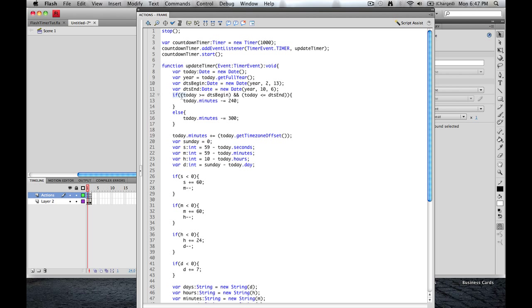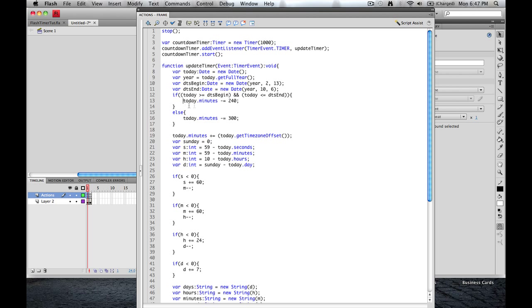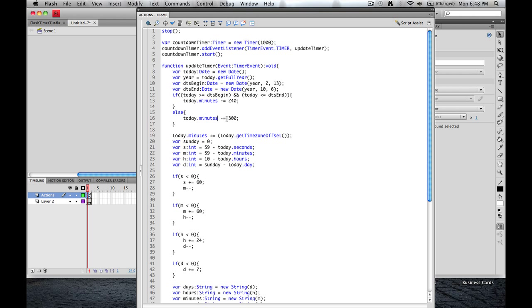Okay, so what we're going to do here is if today is greater than the beginning of our daylight saving time and today is less than or equal to the end, then we're going to take today not minutes, we are going to subtract from their current value 240. That's four hours. And this will make sense in a second. And then the other half of that is the else statement. So if this is not true, then do this. We're going to do exactly the same thing. We're going to subtract from today not minutes current value 300 minutes, which is five hours.